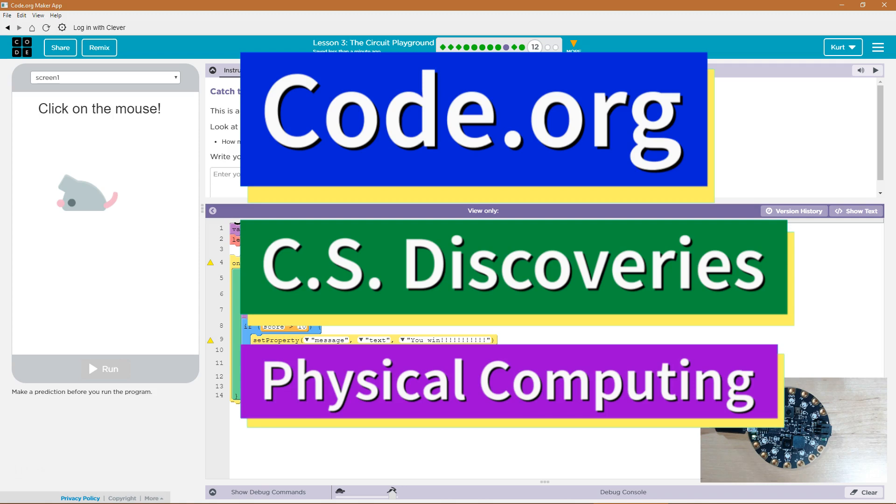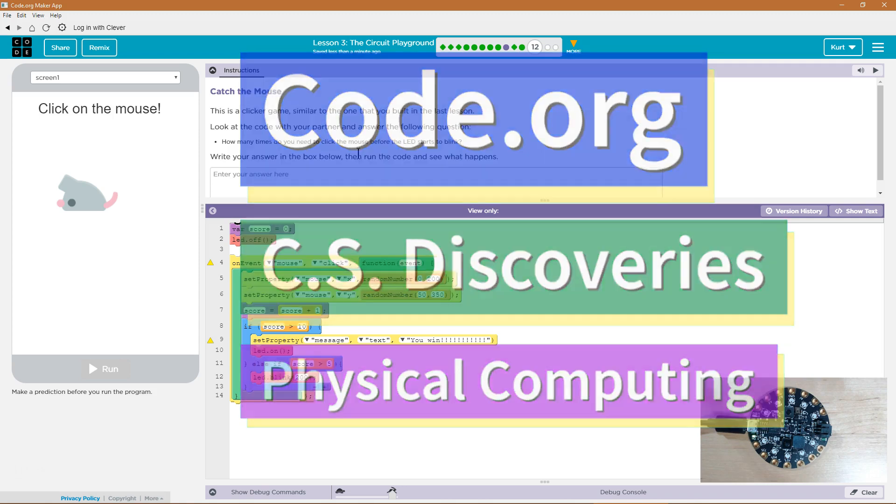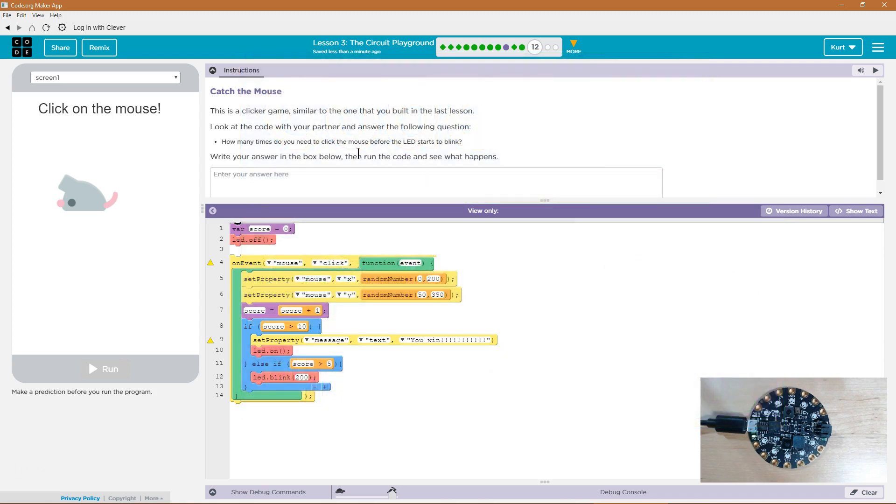This is code.org. I'm currently working on CS Discoveries. I'm on the physical computing unit and I'm on the circuit playground lesson part or puzzle 12.